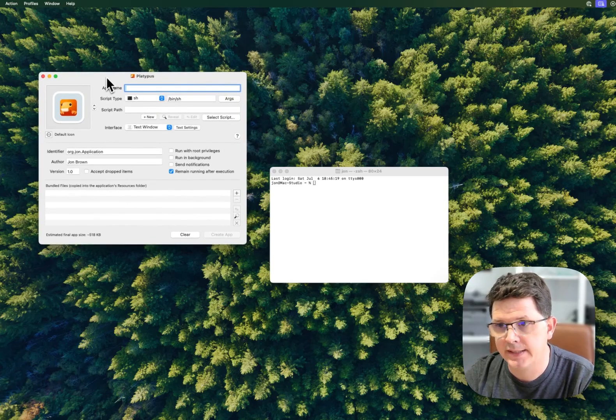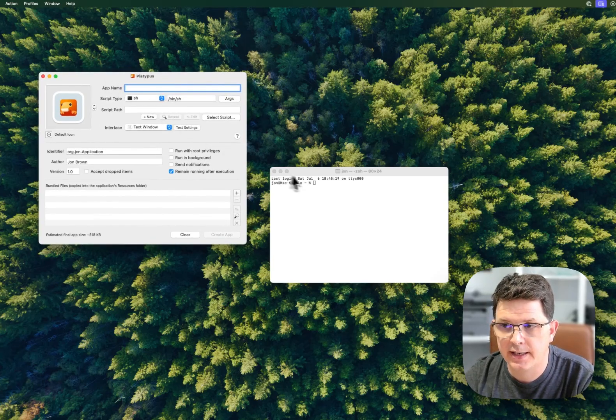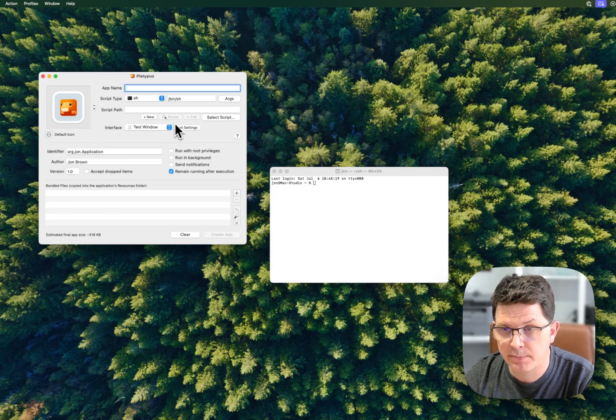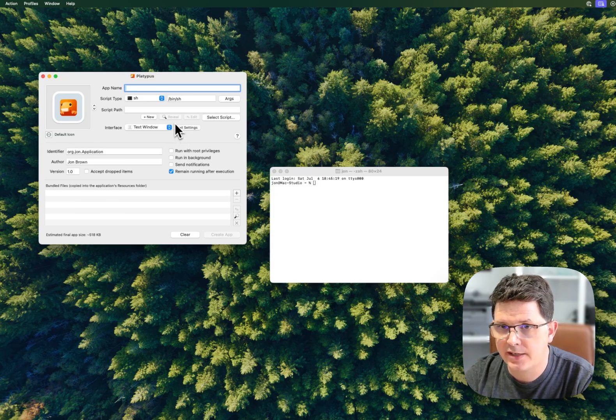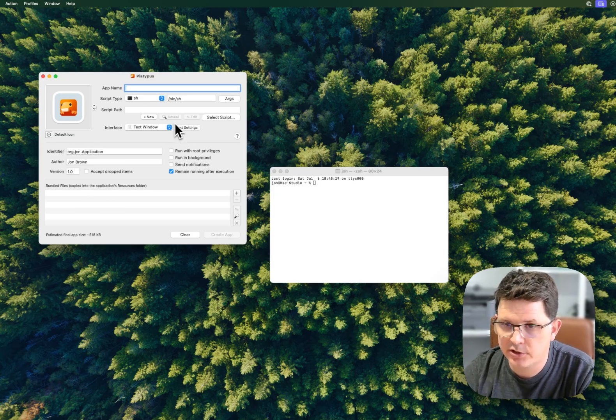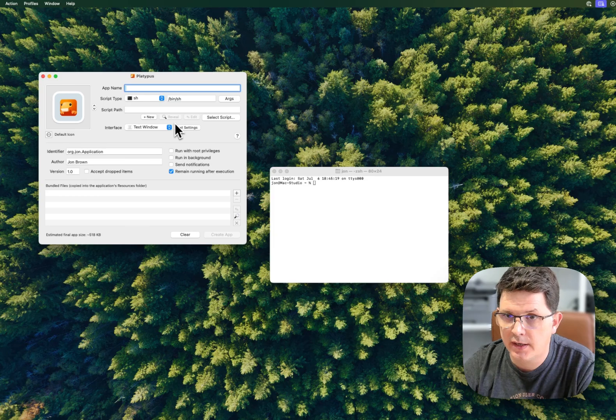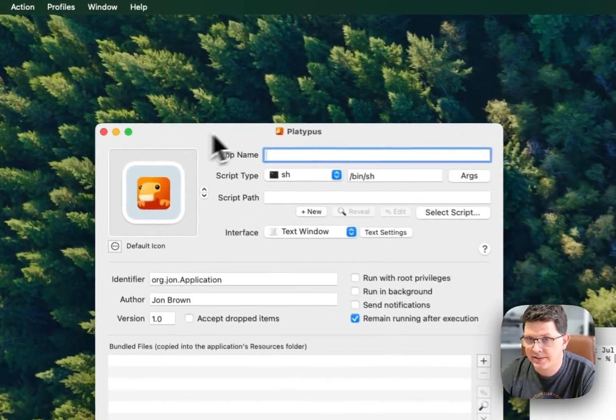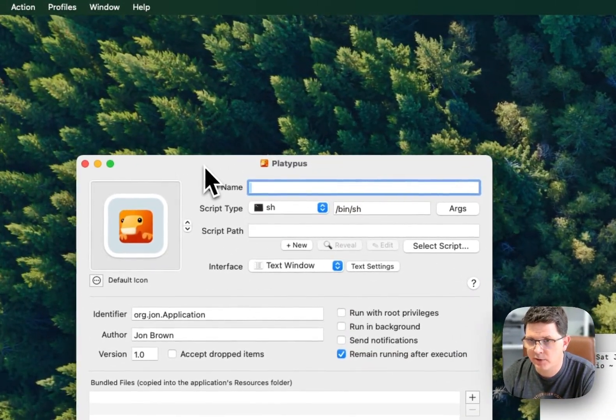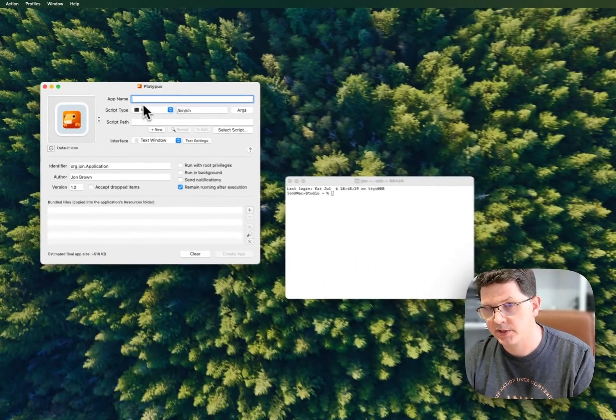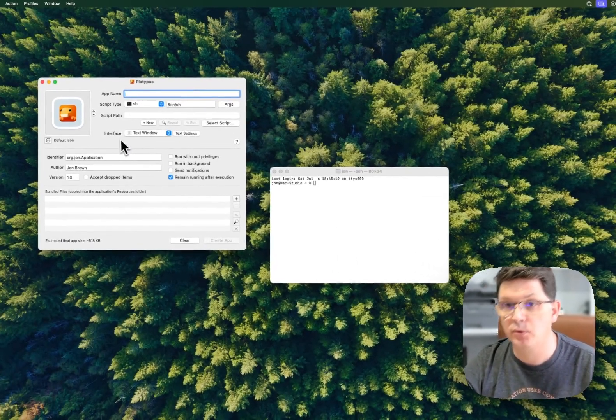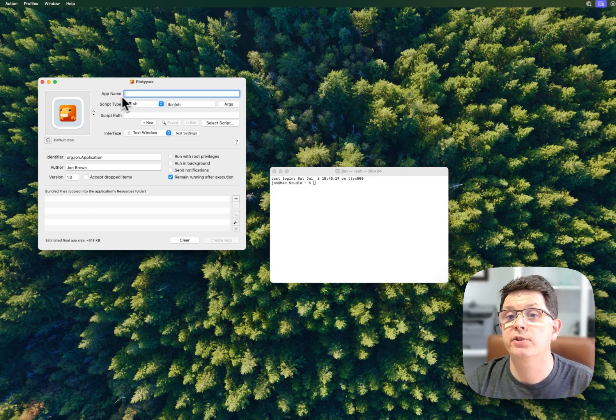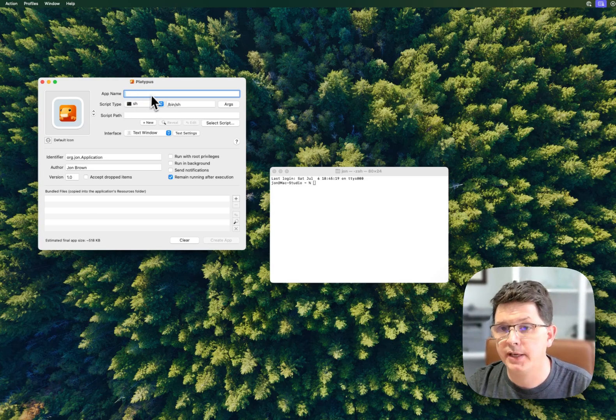Platypus is an amazing application that allows you to take any script and turn it into an application. This application has a lot of really great fields and we're going to go through them real quick. The first thing you'll do is pick an application name.